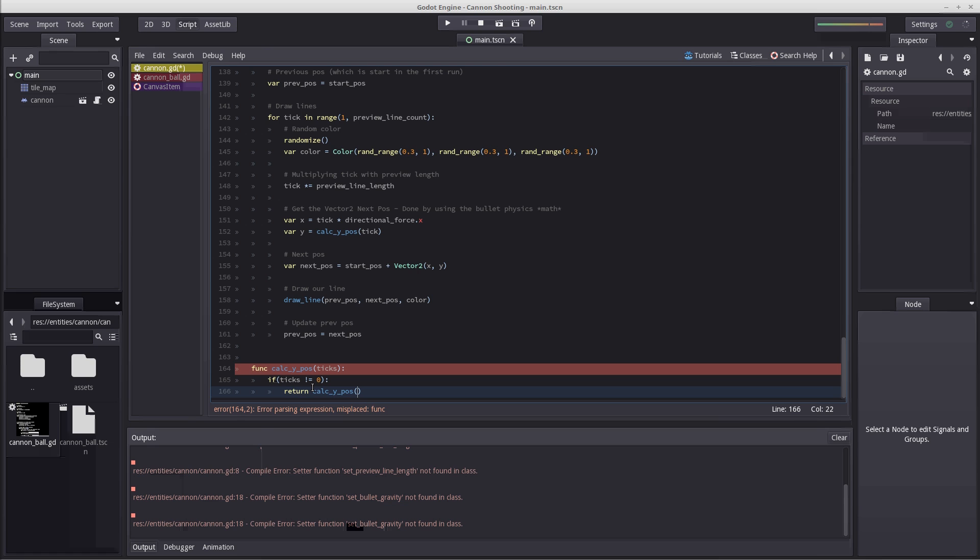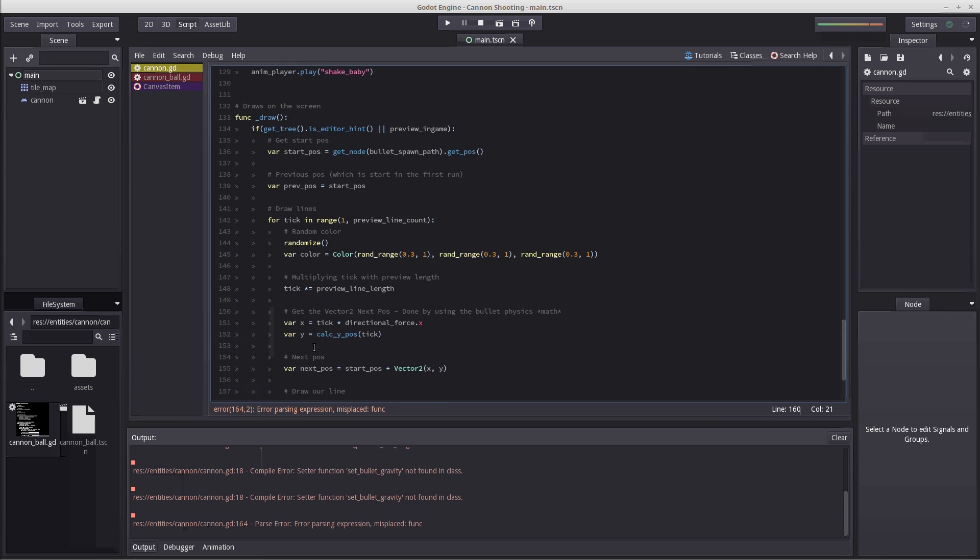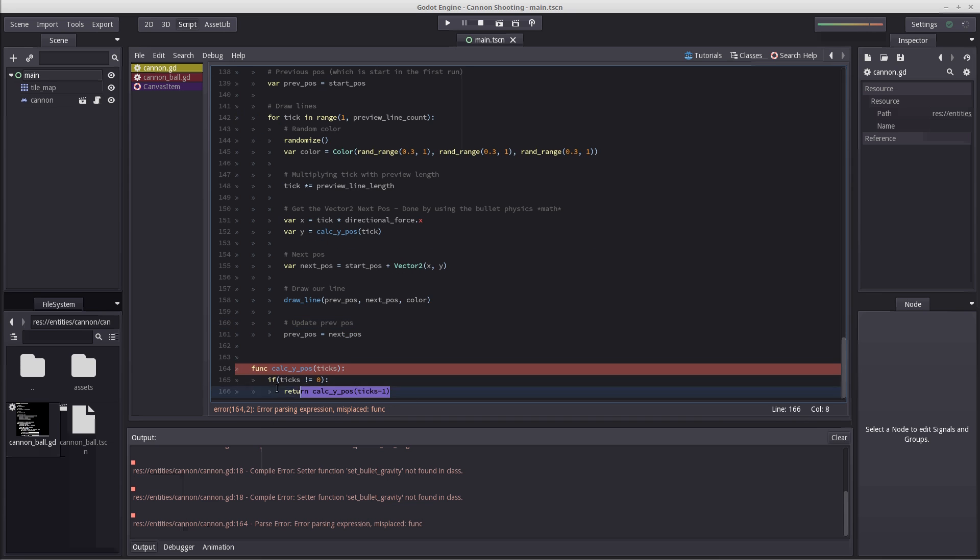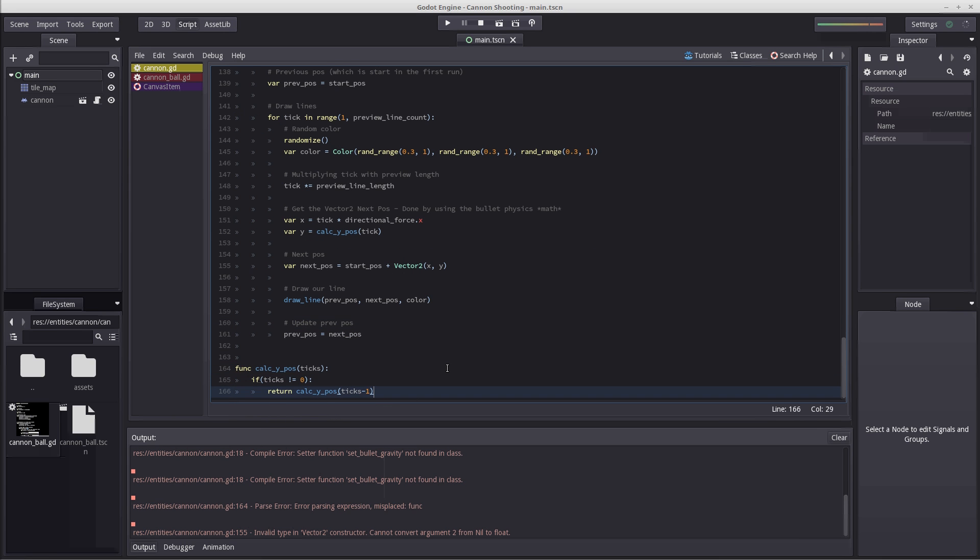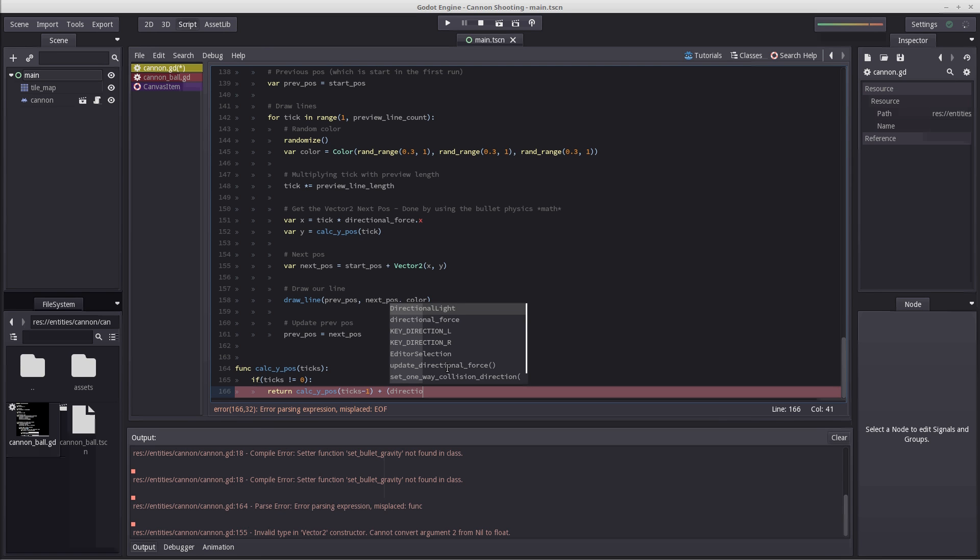Inside our calc y position, I am going to enter tick minus one, because we want to go back in time. Then we are going to plus our force that depends on where we are in that time. In order to calculate a y position depending on number of ticks, we are going to use directional force y. We are going to plus it with tick divided by 60.0 so we get a float value.